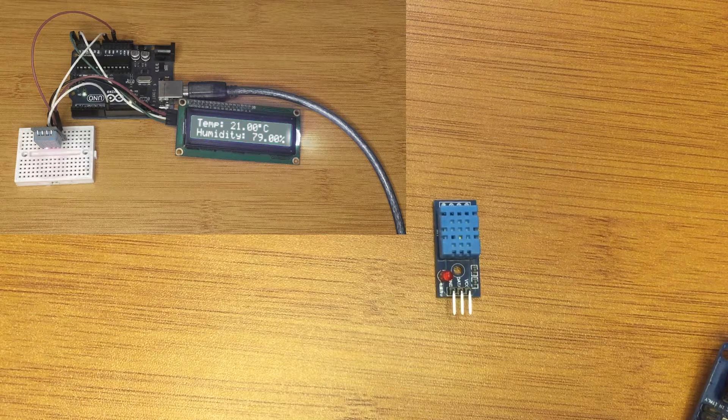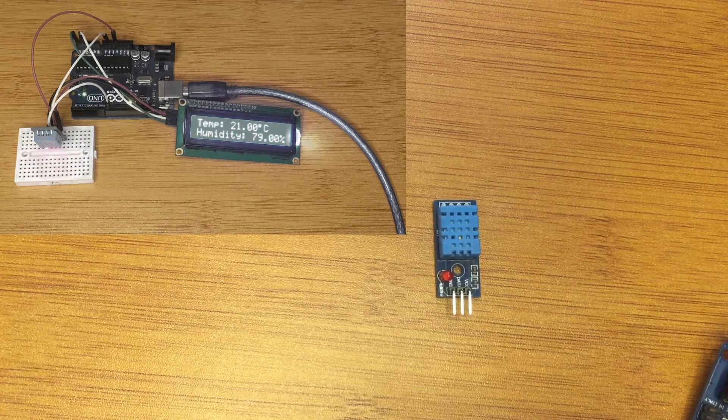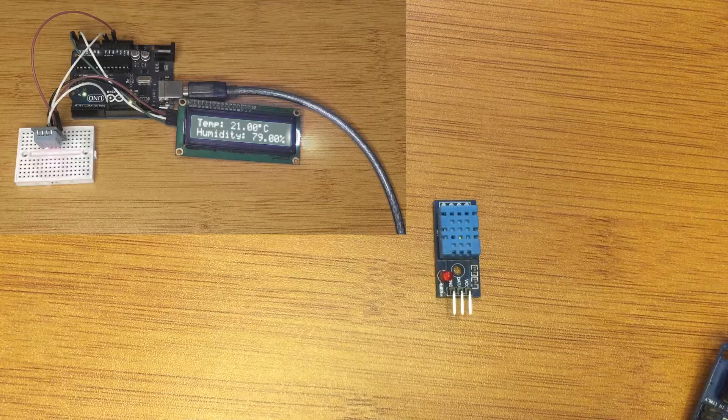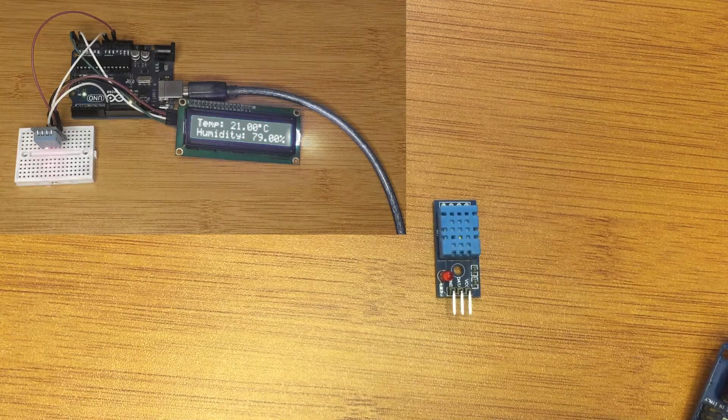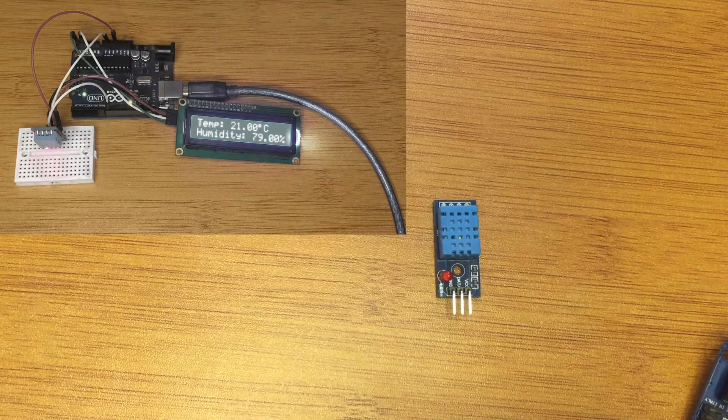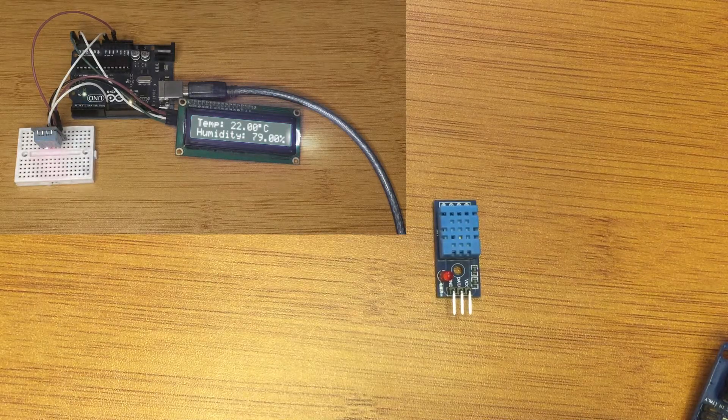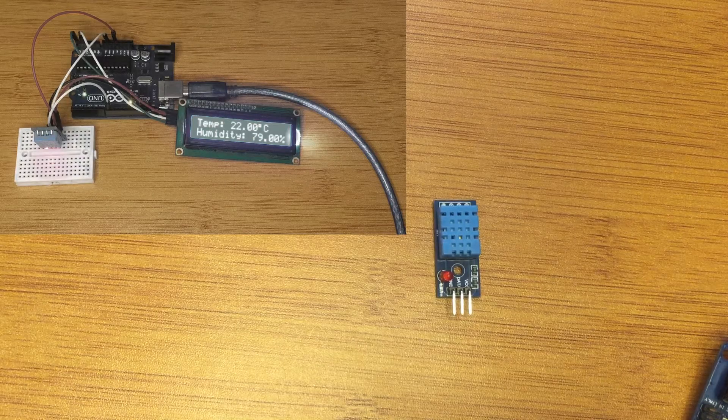Hello everyone, today I would like to show you the DHT-11 temperature and humidity sensor and how to connect it to Arduino and to display temperature and humidity readings on different displays.